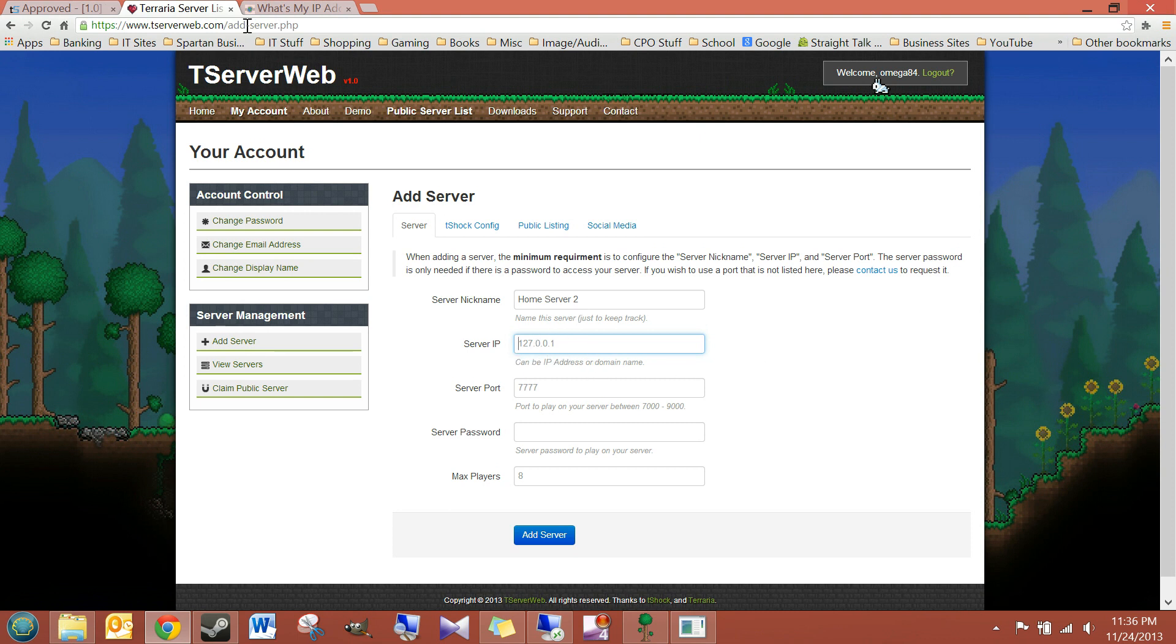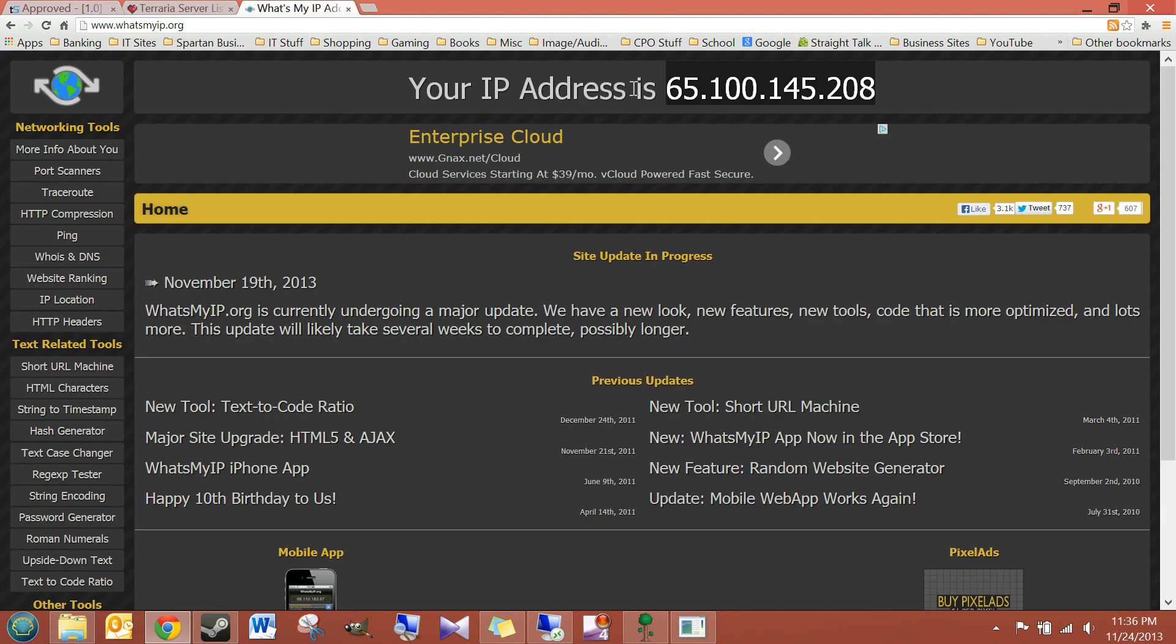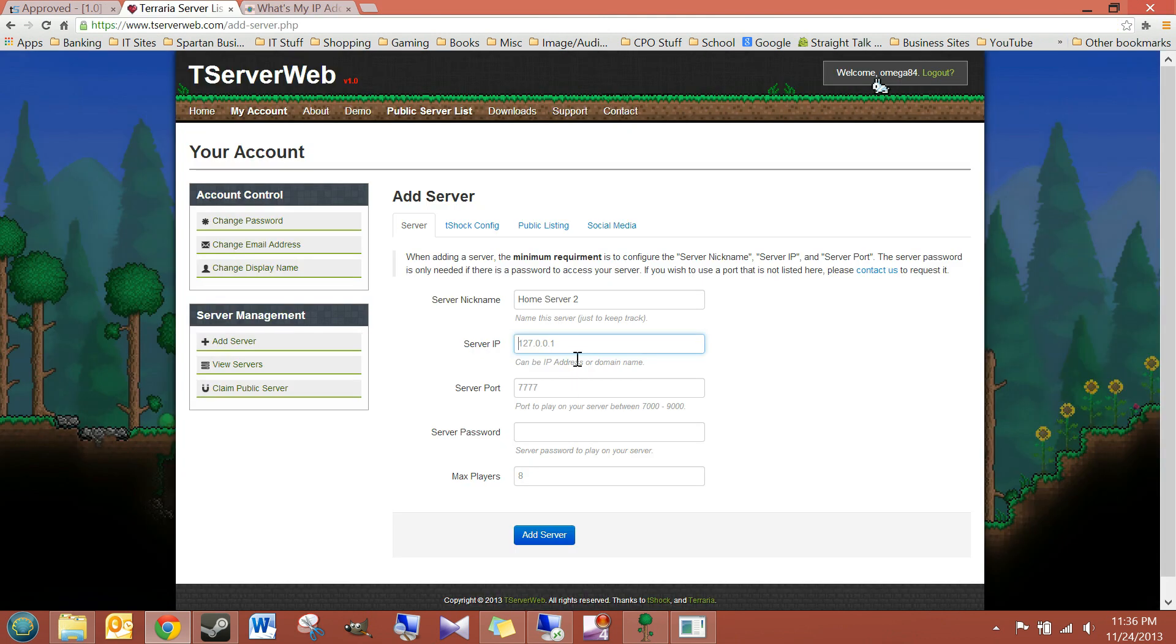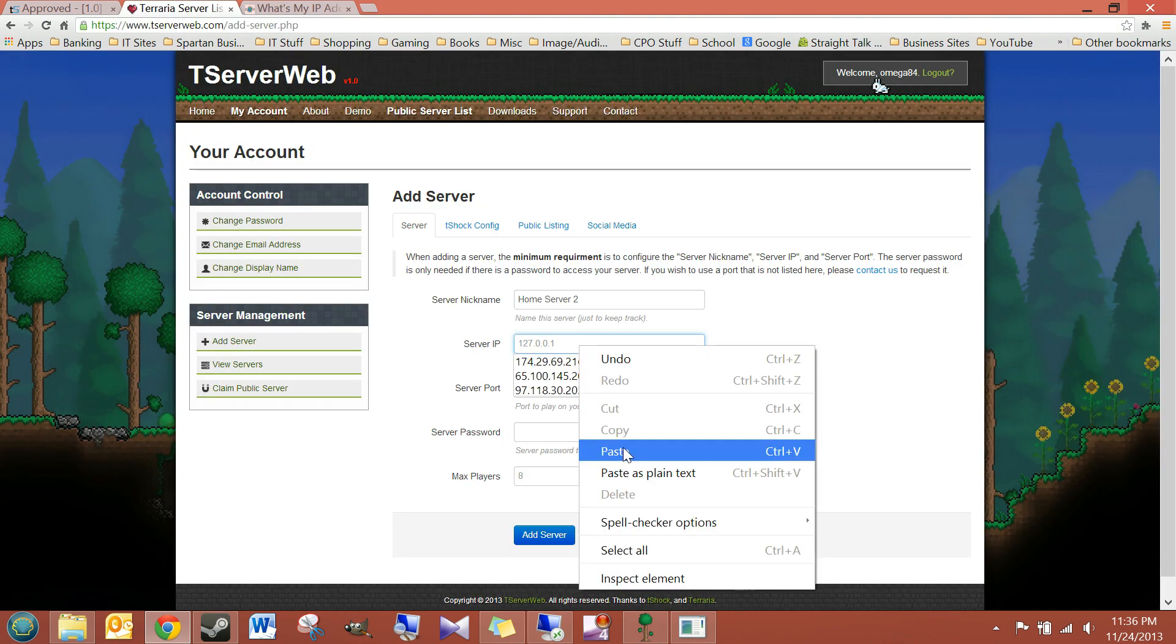So, I go to whatsmyip.org, and I'll copy down my IP address, and I'll paste it here.